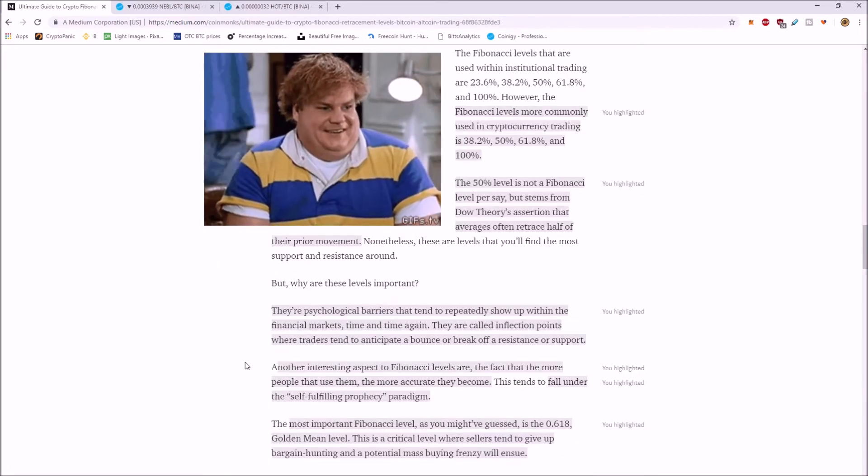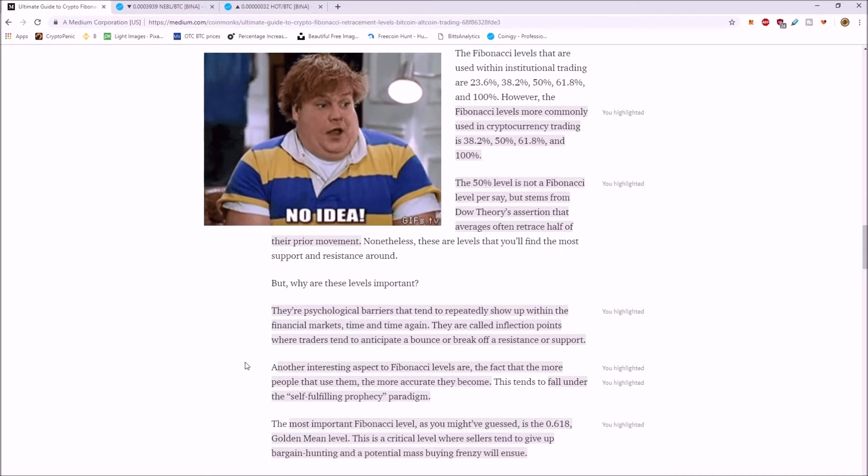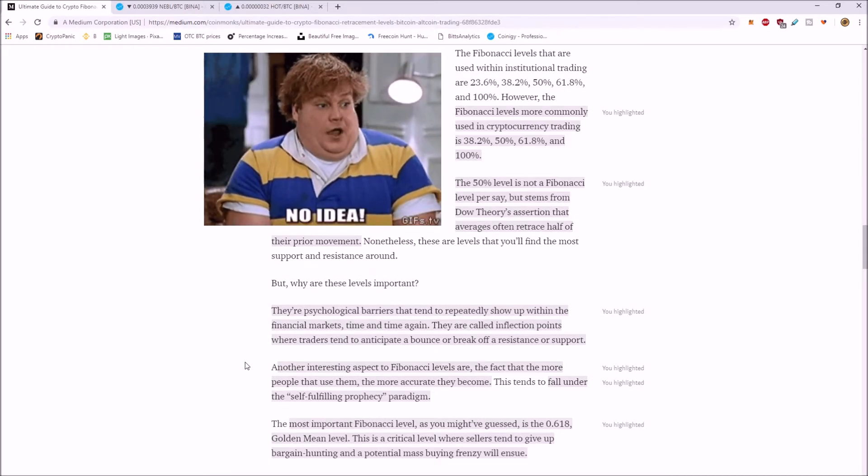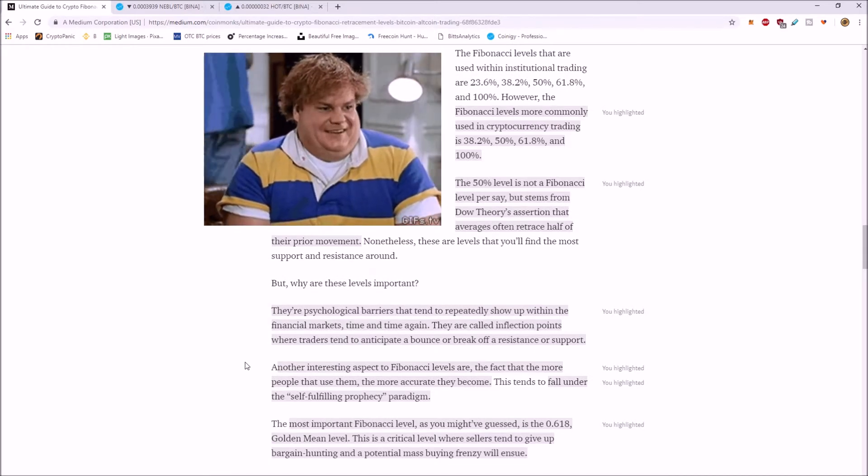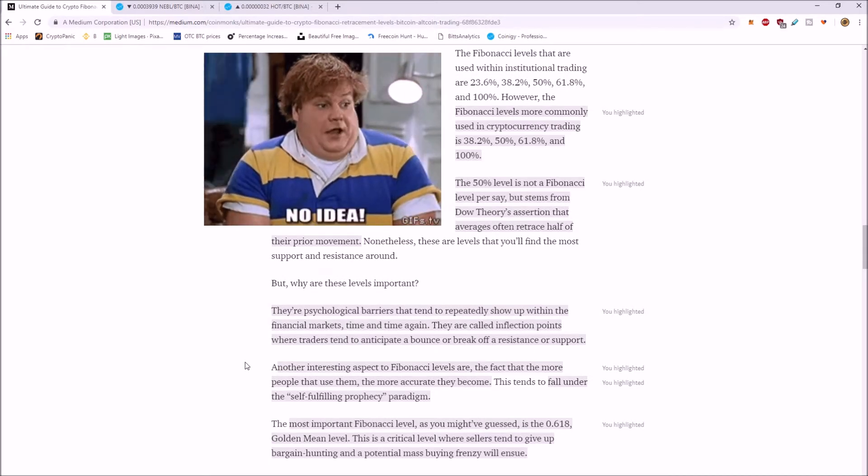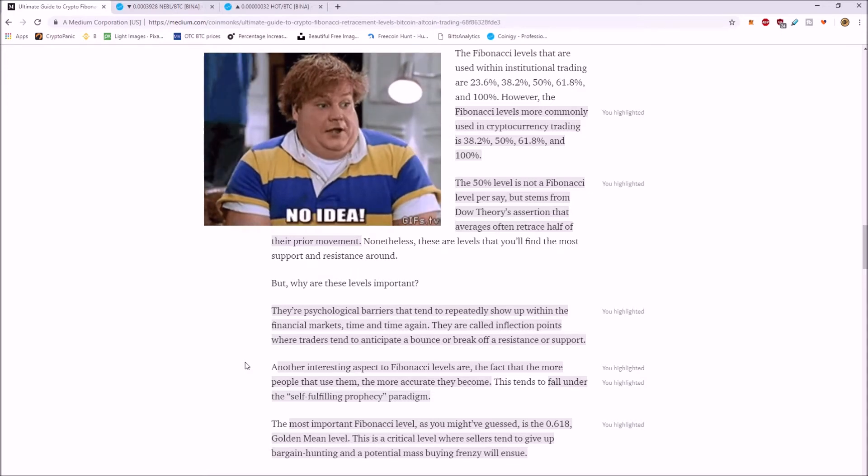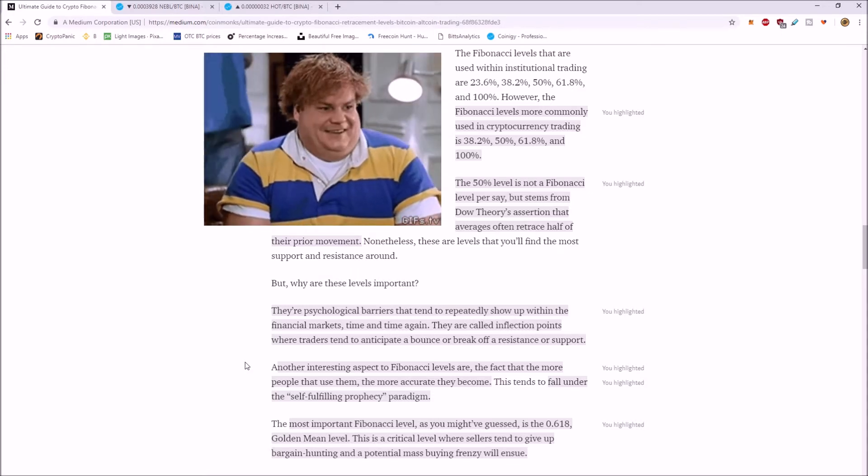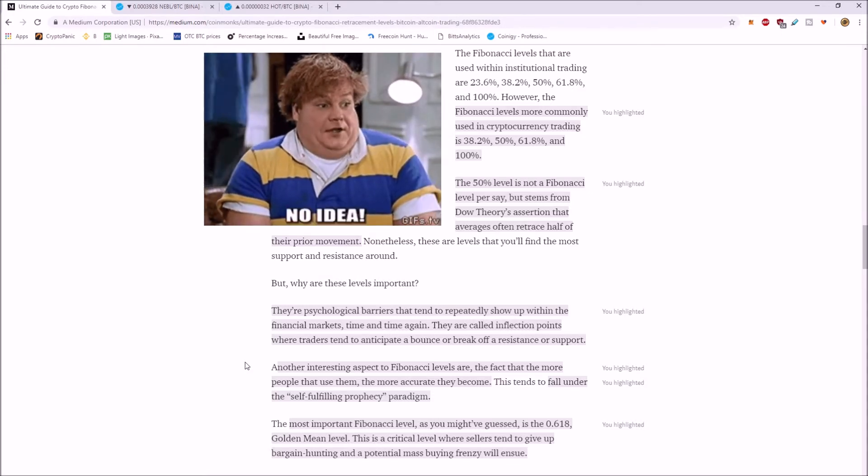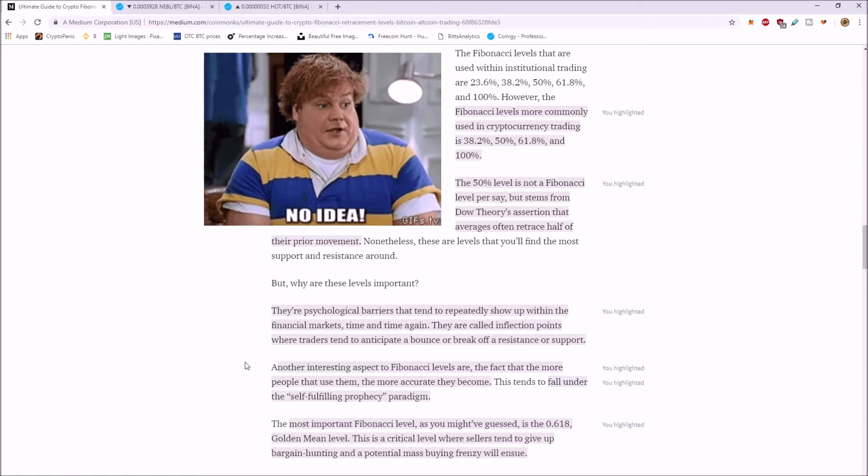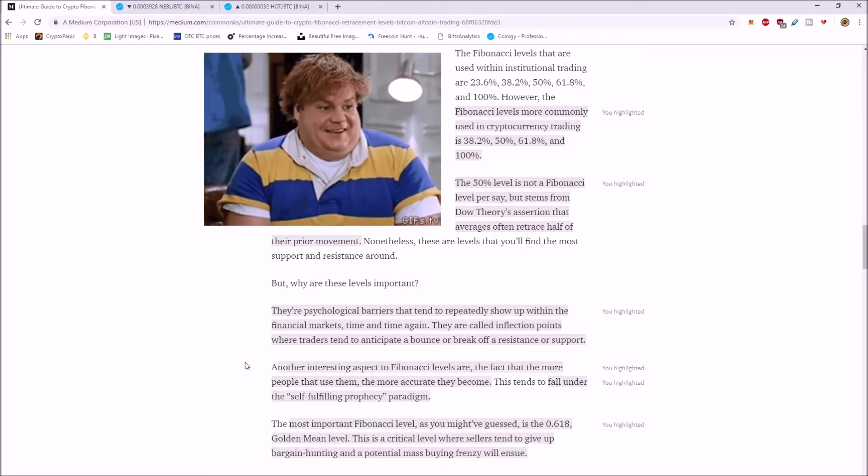There are psychological barriers that tend to repeatedly show up within the financial markets time and time again. They're called inflection points where traders tend to anticipate a bounce or break off resistance or support.